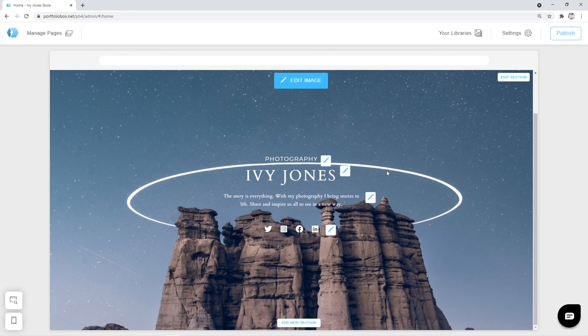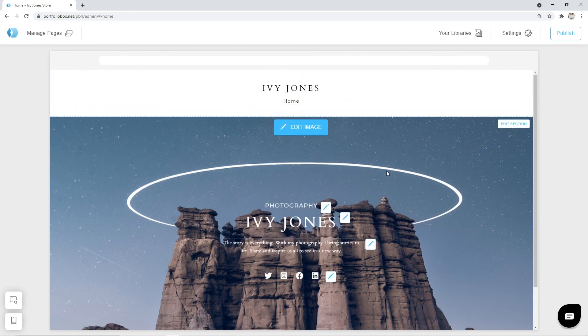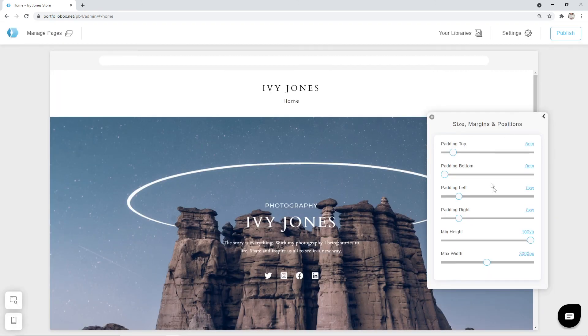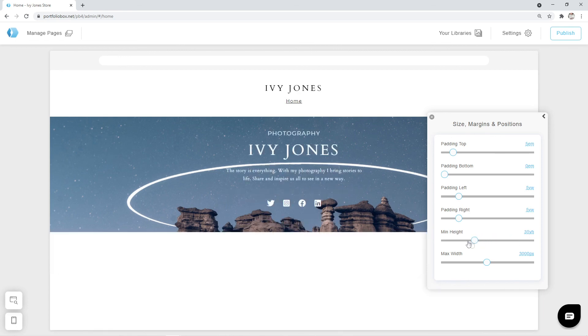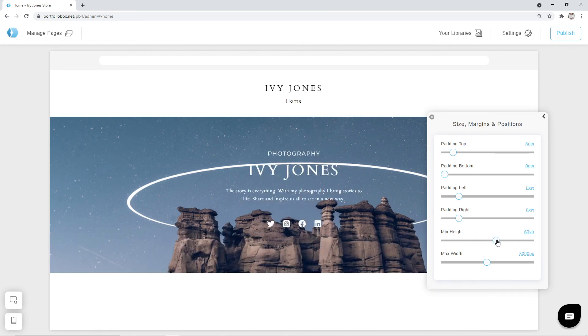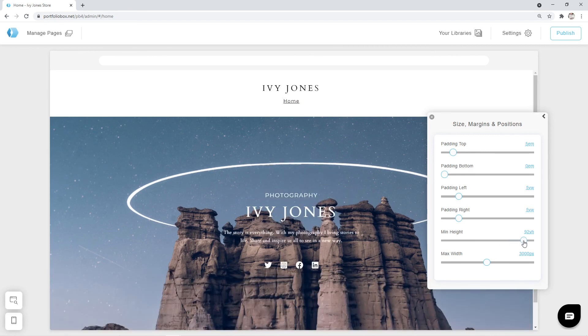As a last part, we are going to adjust the whole section. Let's scroll up, and in the top right corner, we can find the Edit Section button. Click on it, and go to Size, Margins, and Positions. Here, we can adjust the height. This way, the image will occupy more or less space on the screen. I think 92VH is okay.